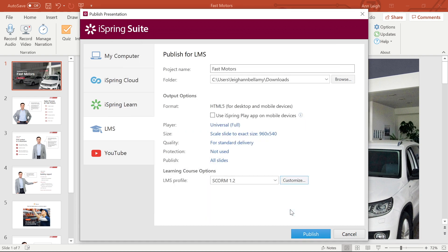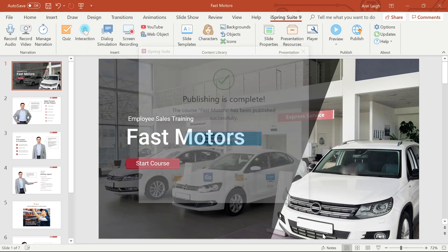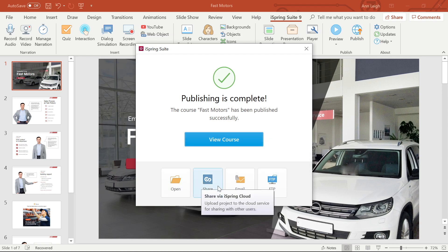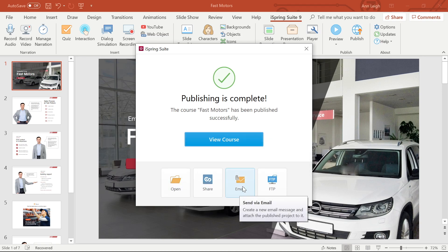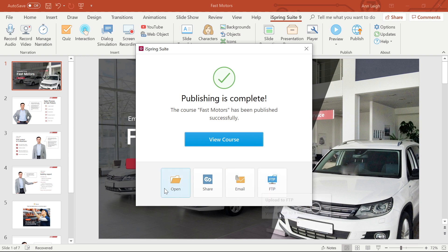Now all you have to do is publish. I told you that would be easy. Once your file is finished, you'll have the options to view the course, open it, share it, email, or upload the material to an FTP server.